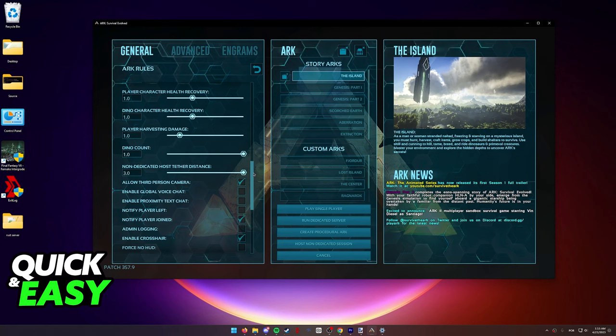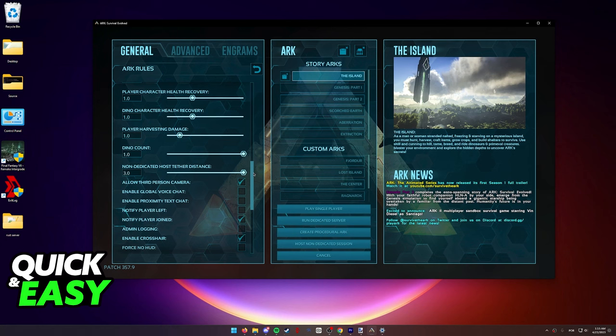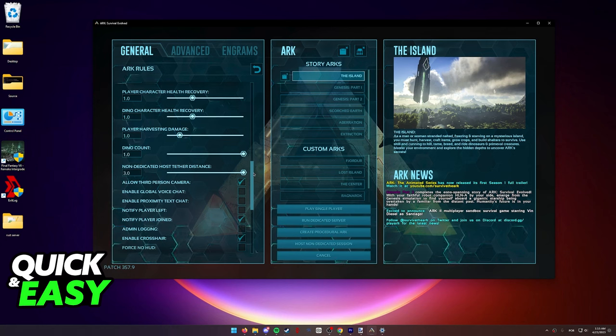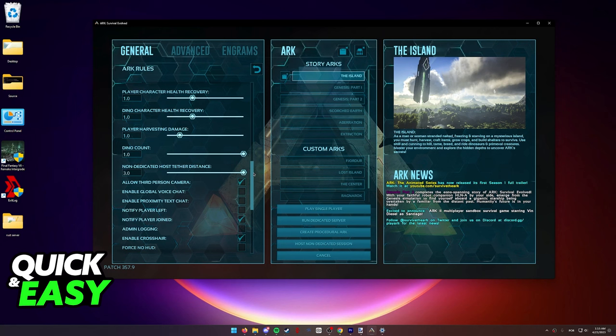However, I do want to make a disclaimer and say that if you are trying to do this on an Xbox or PS4, for example, you might not even see this option. This is because on those versions of ARK, you are not allowed to change the host barrier.